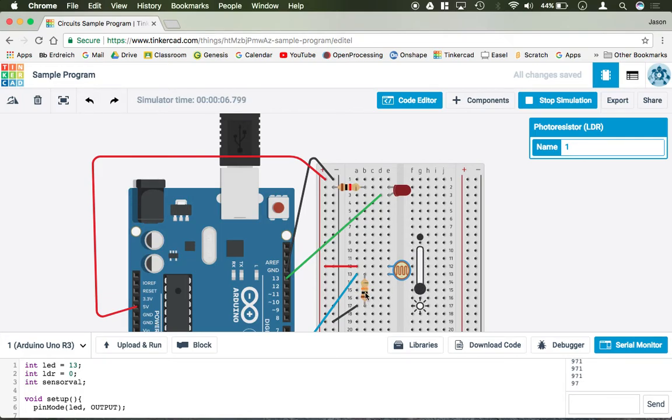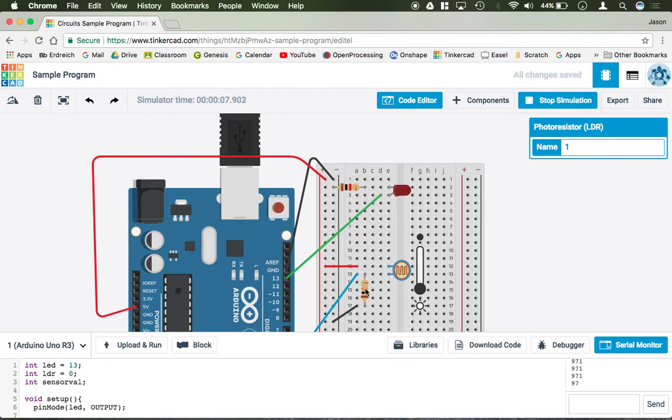Now we have a 10K resistor. That value could change depending on the LDR. If you're not getting a high enough value, you want to put in a lower resistor. If you're getting too high of a value, the maximum value is 1023, you want to put in a higher resistor. 10K is just a good place to start.